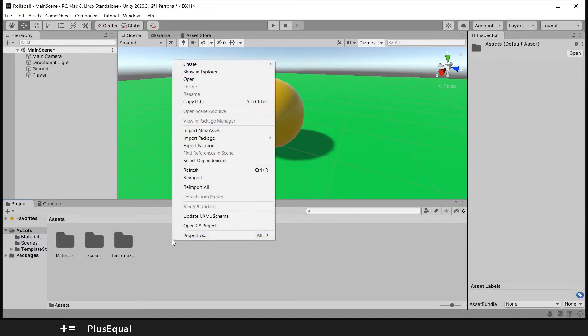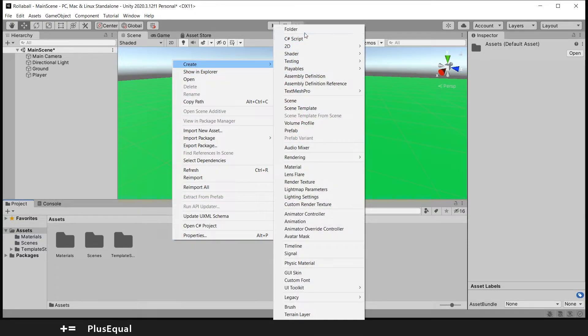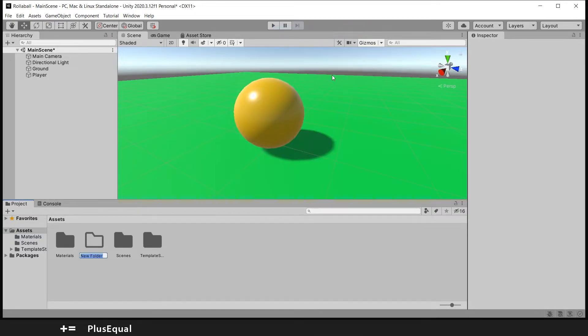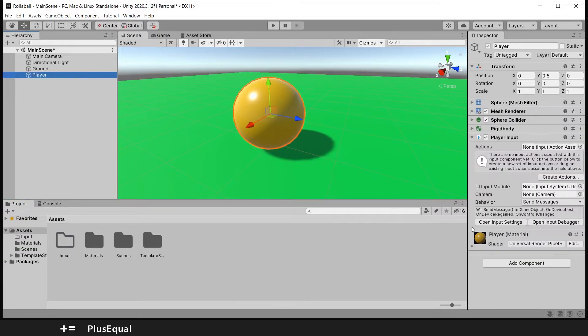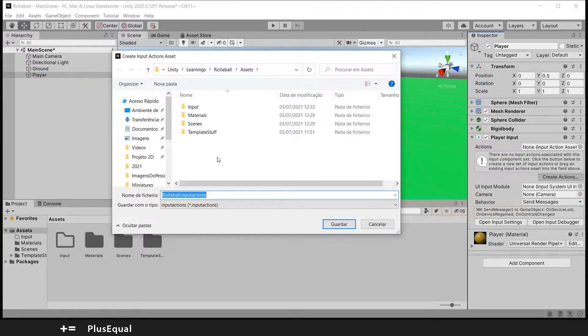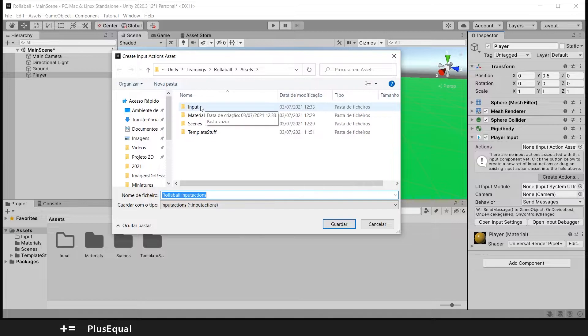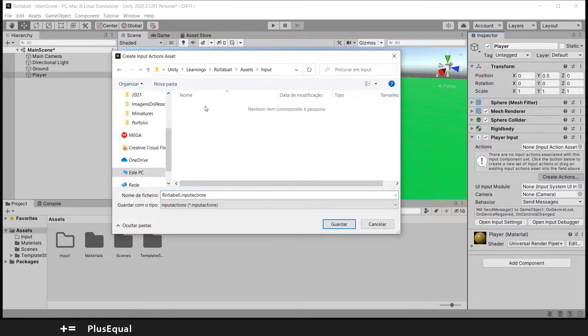I will go ahead and create a new folder for it because I want it to be here somewhere. I will call this Input and now I can create actions.